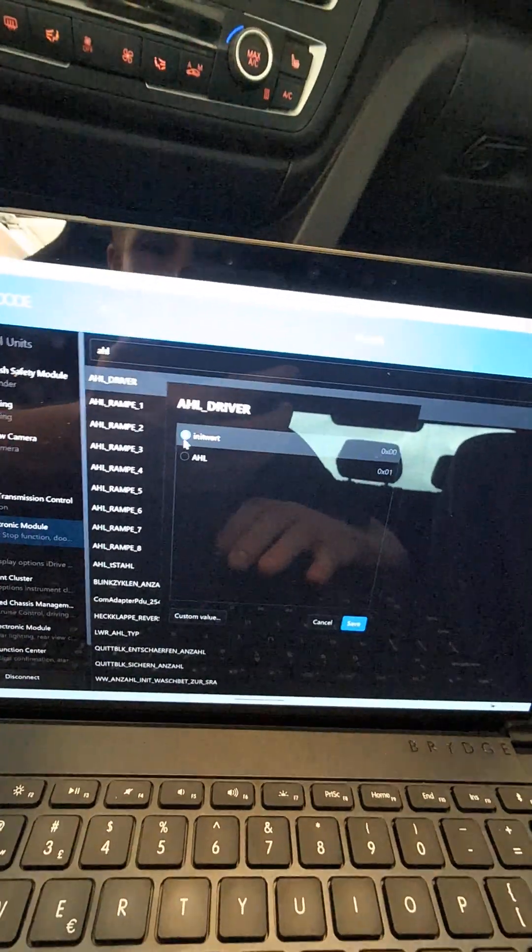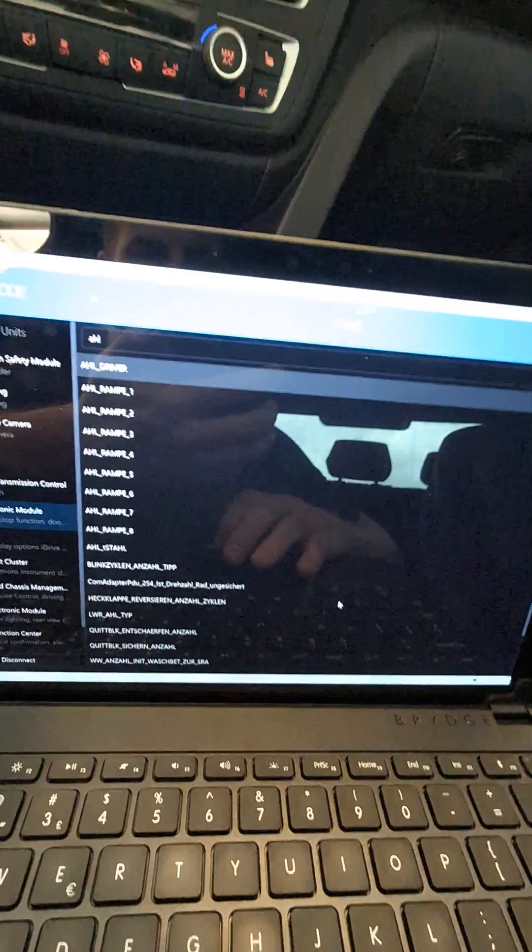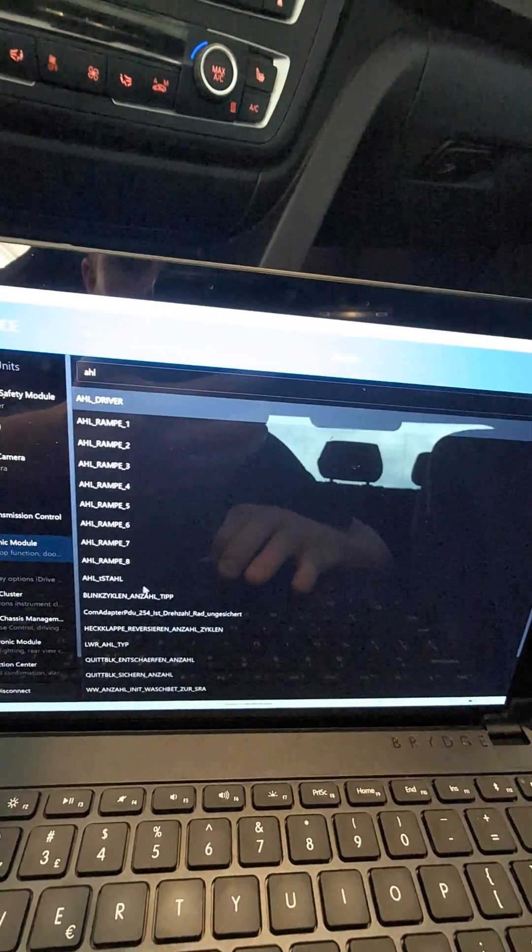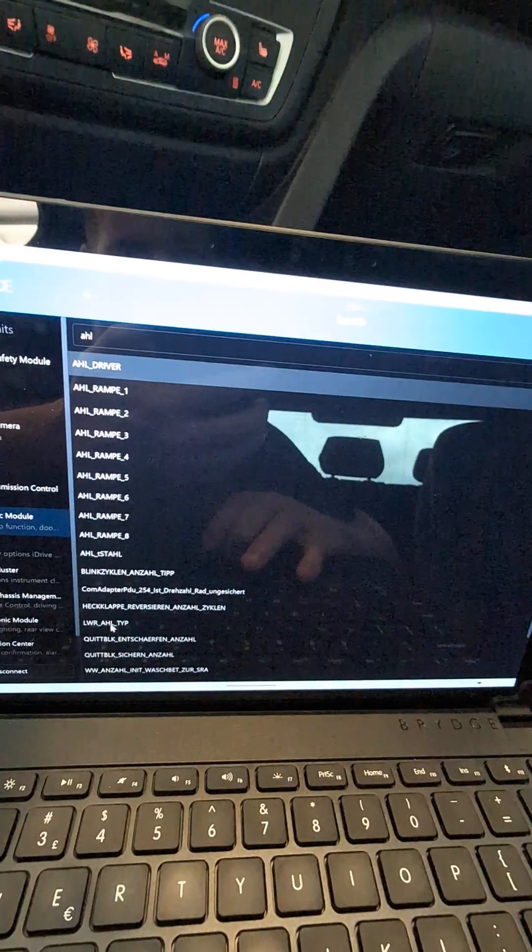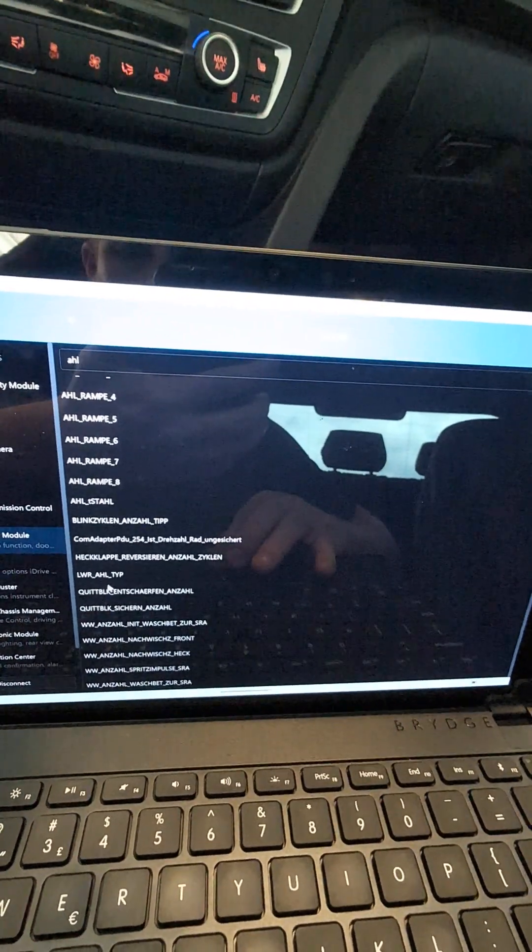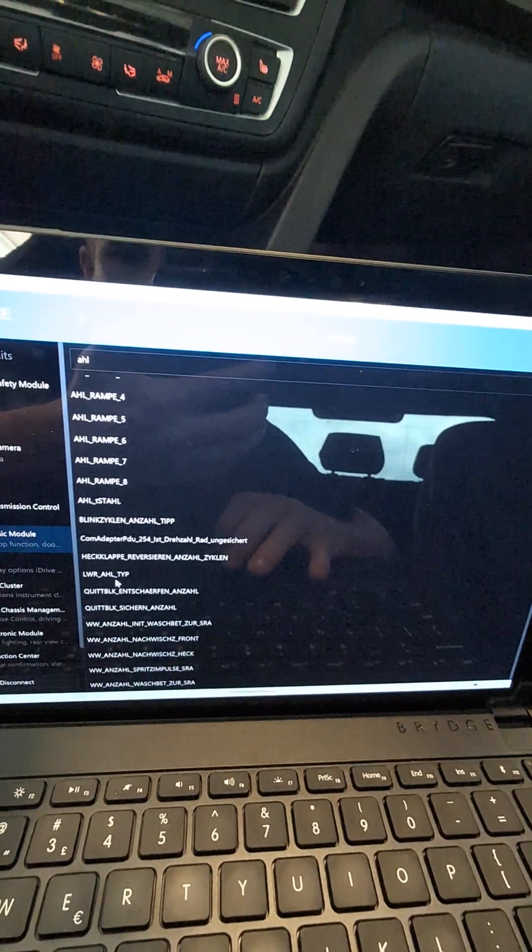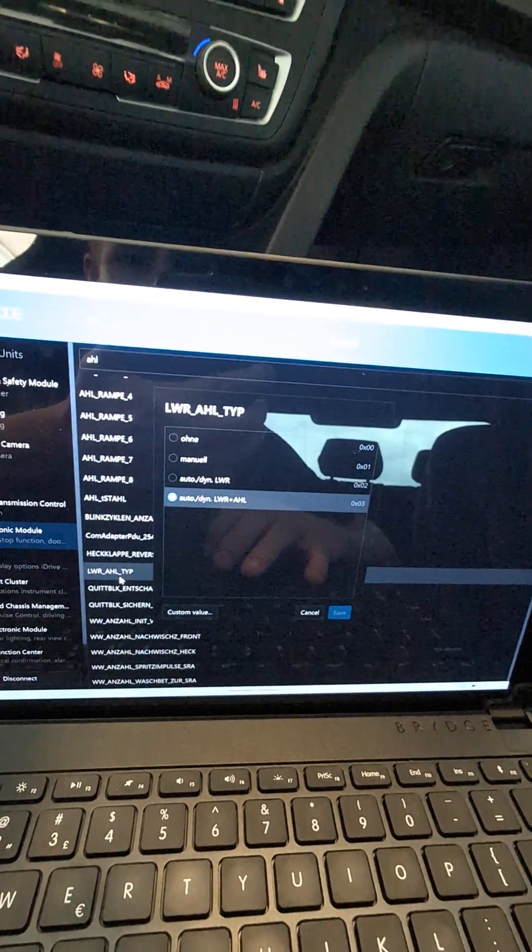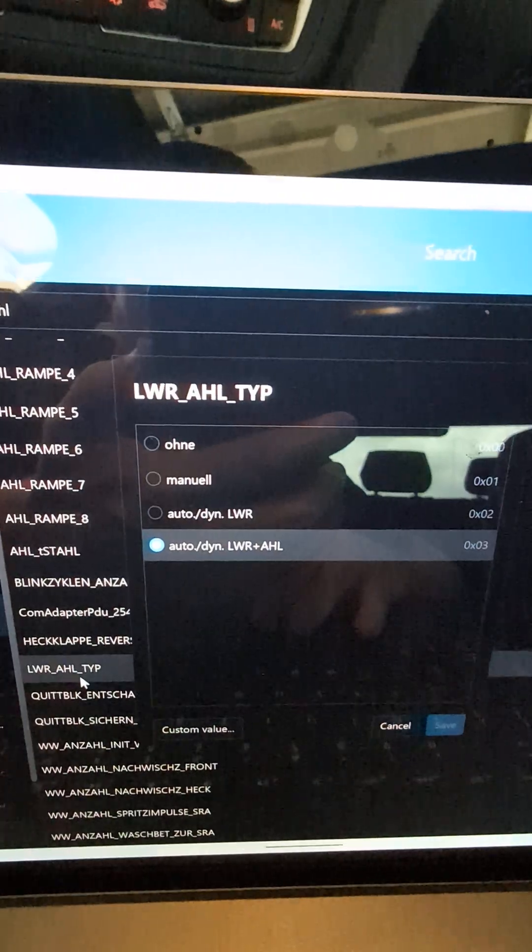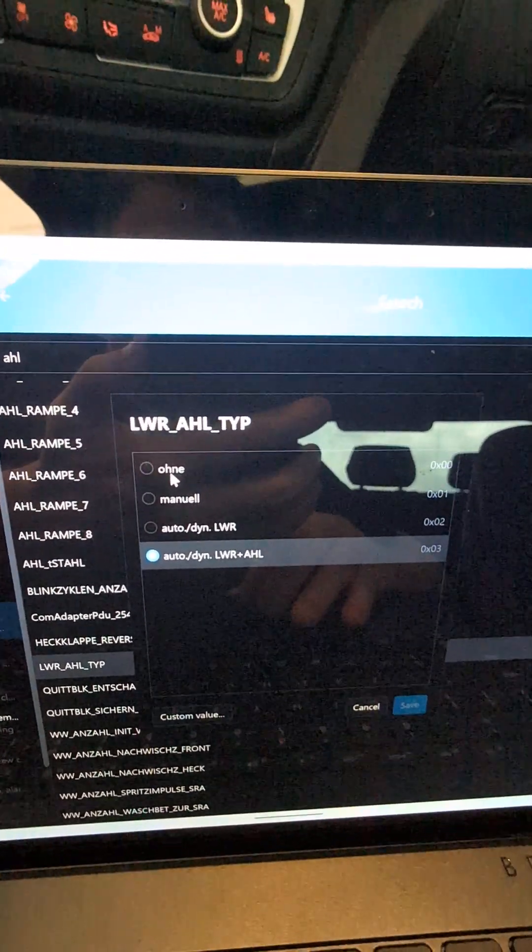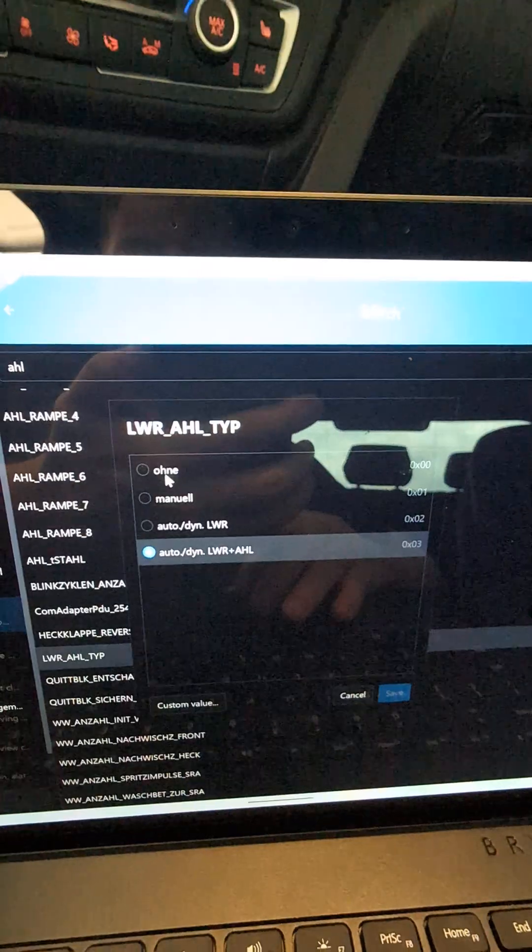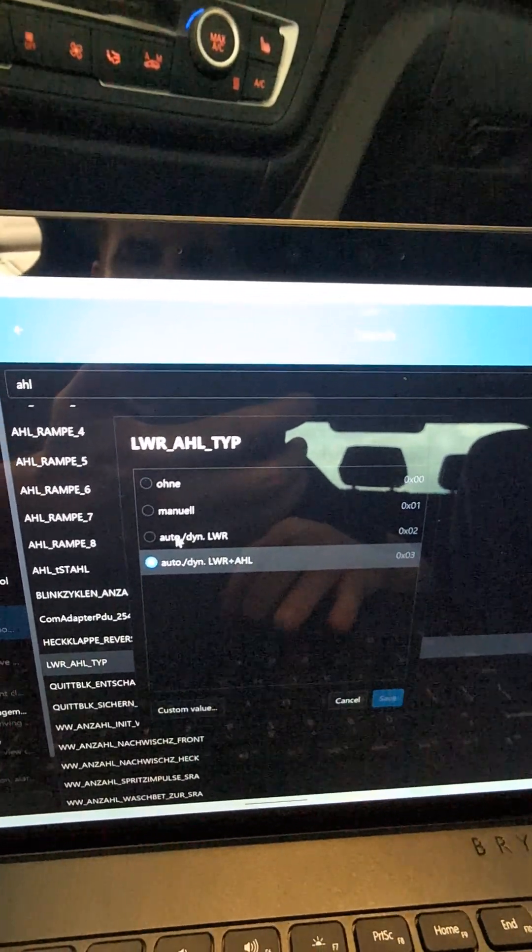You got to change that and then you also got to come down here to LWR_AHL_TYPE. If you don't want to do that you can just search for that as well. Got a couple of different options here. Only - probably not saying that right in German - but that means without, it's just manual.